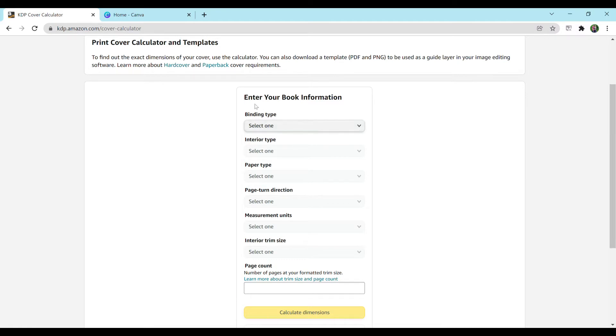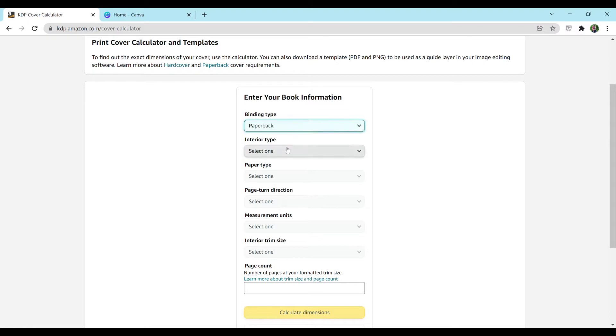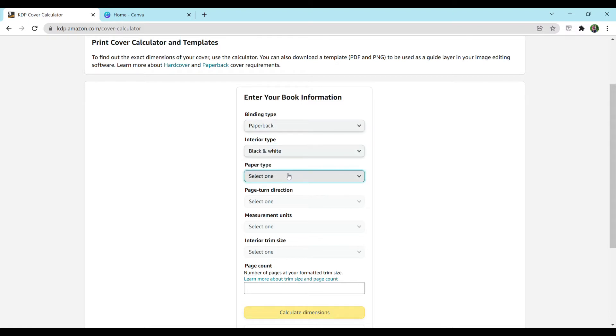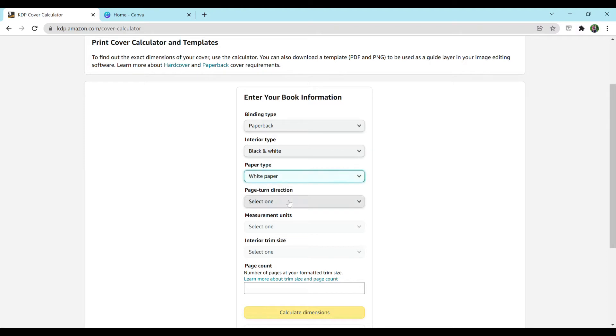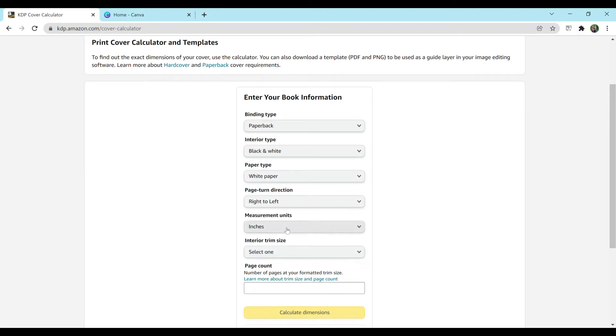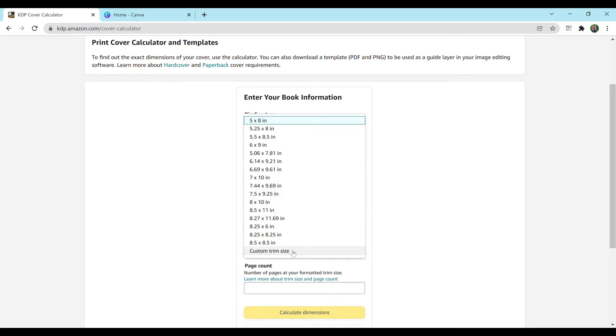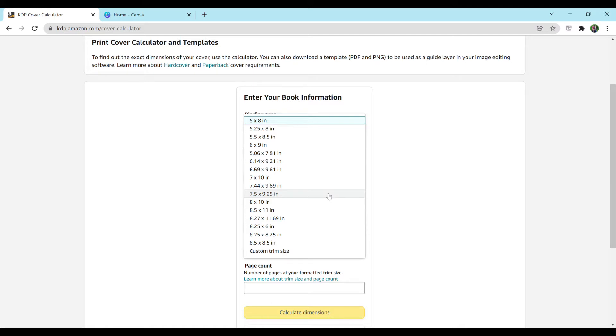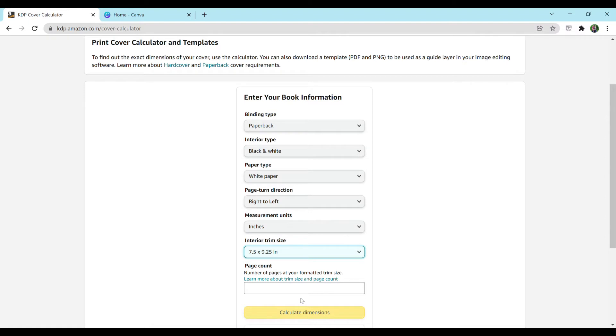So first you're going to want to enter your book information. So I'm going to do 7.5 by 9.25. That seems to be a common size for composition notebooks. But if you're making something else, then just make sure you pick the correct trim size for your book. You can also do custom trim size if it's not listed here.